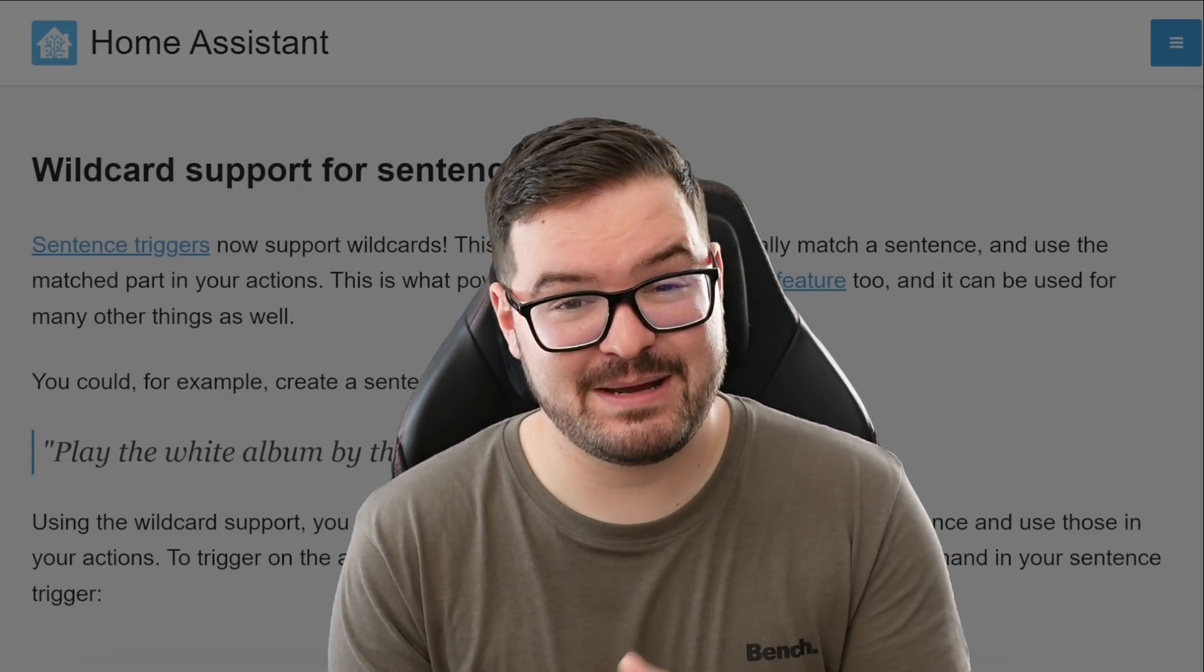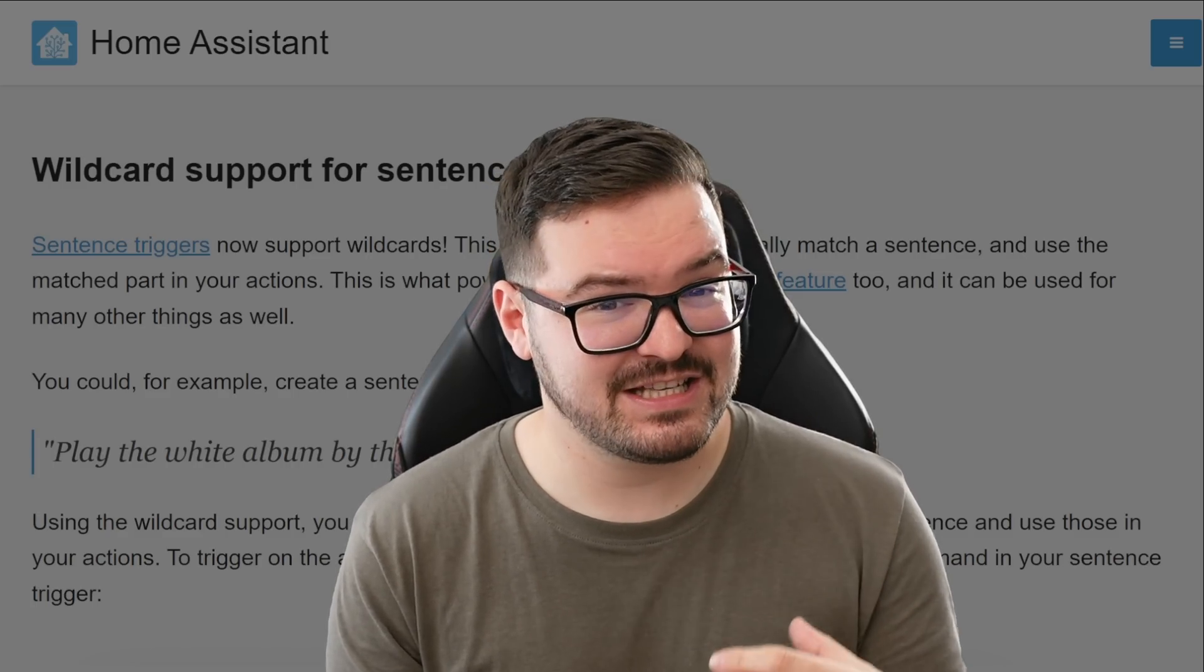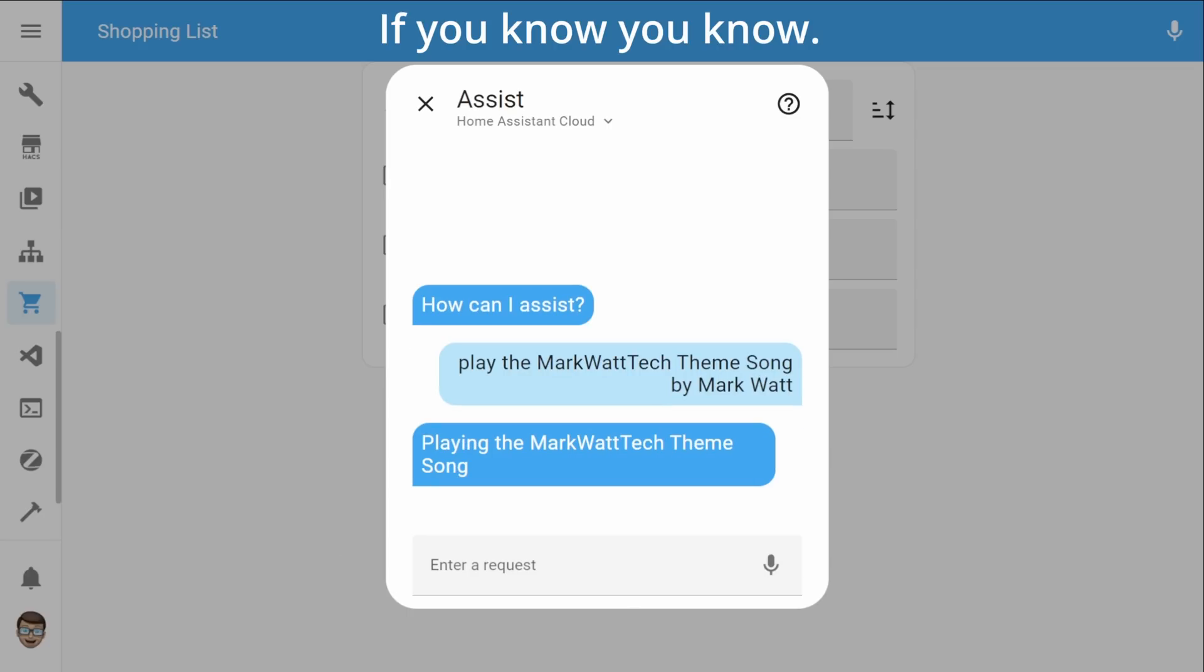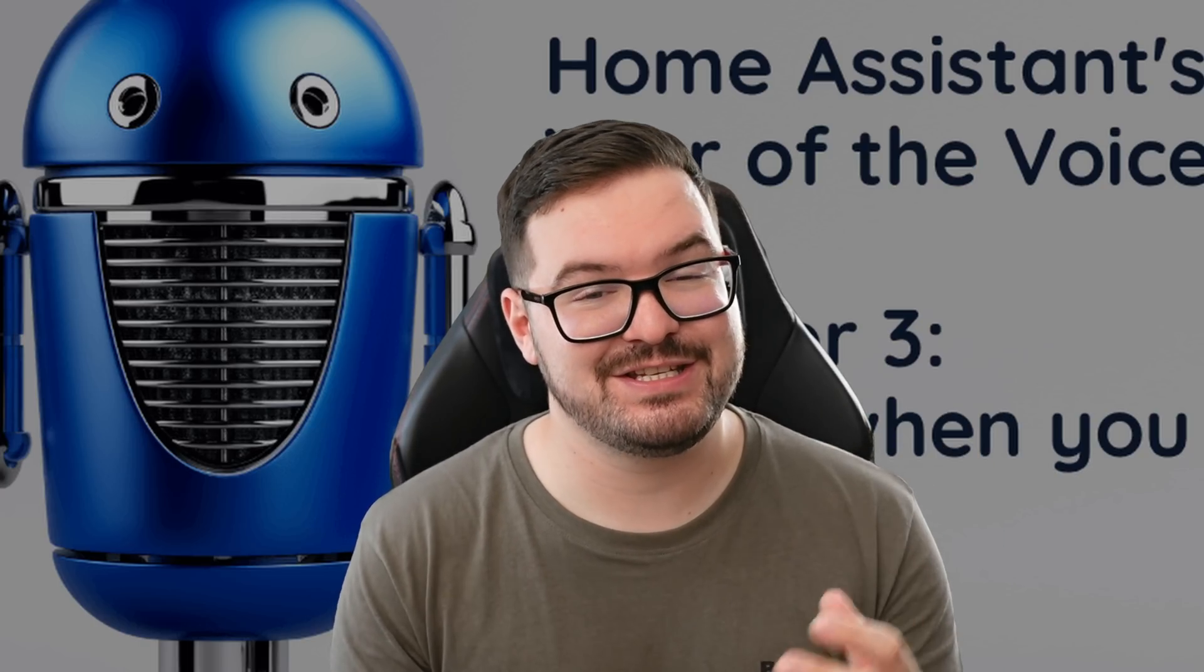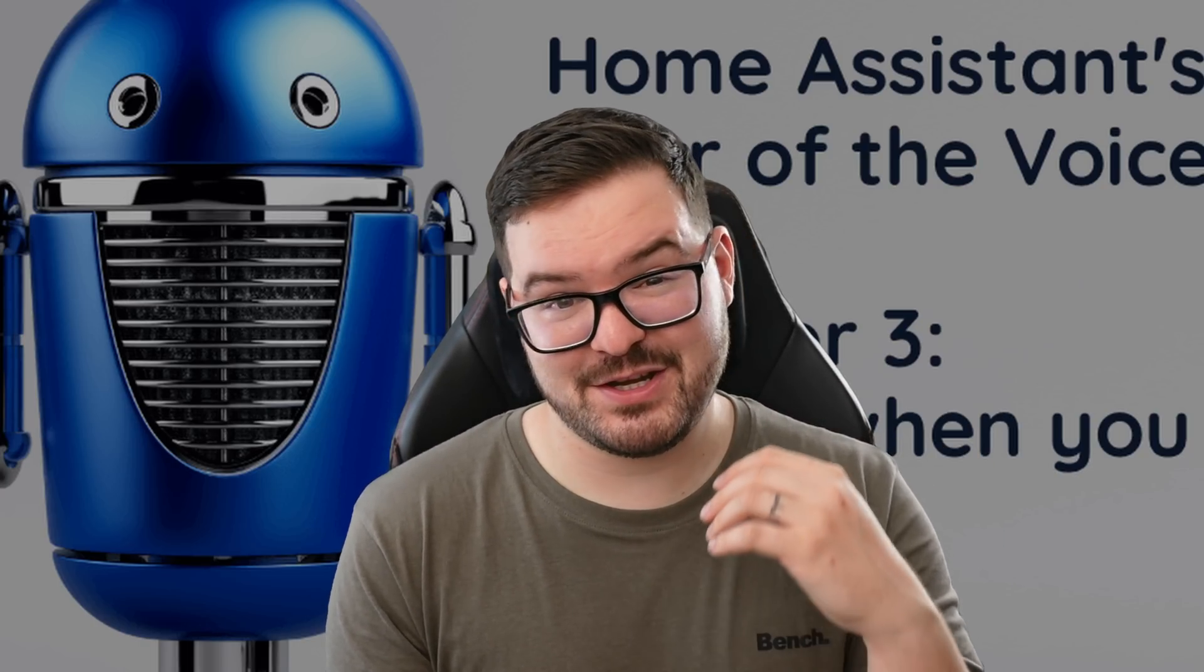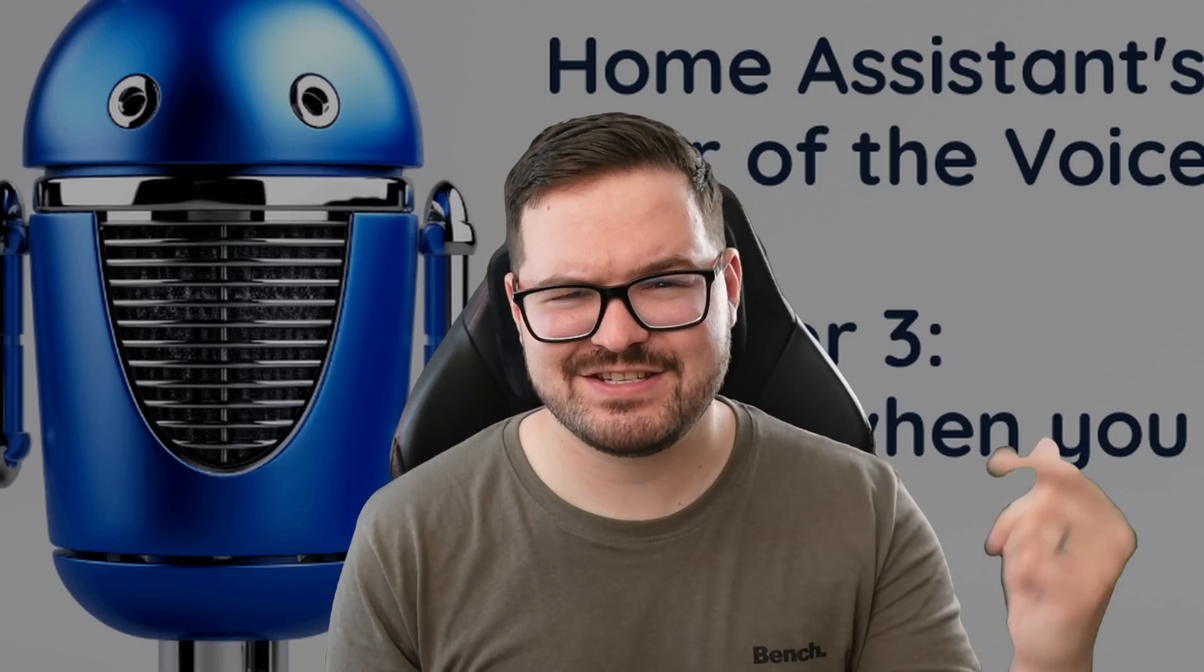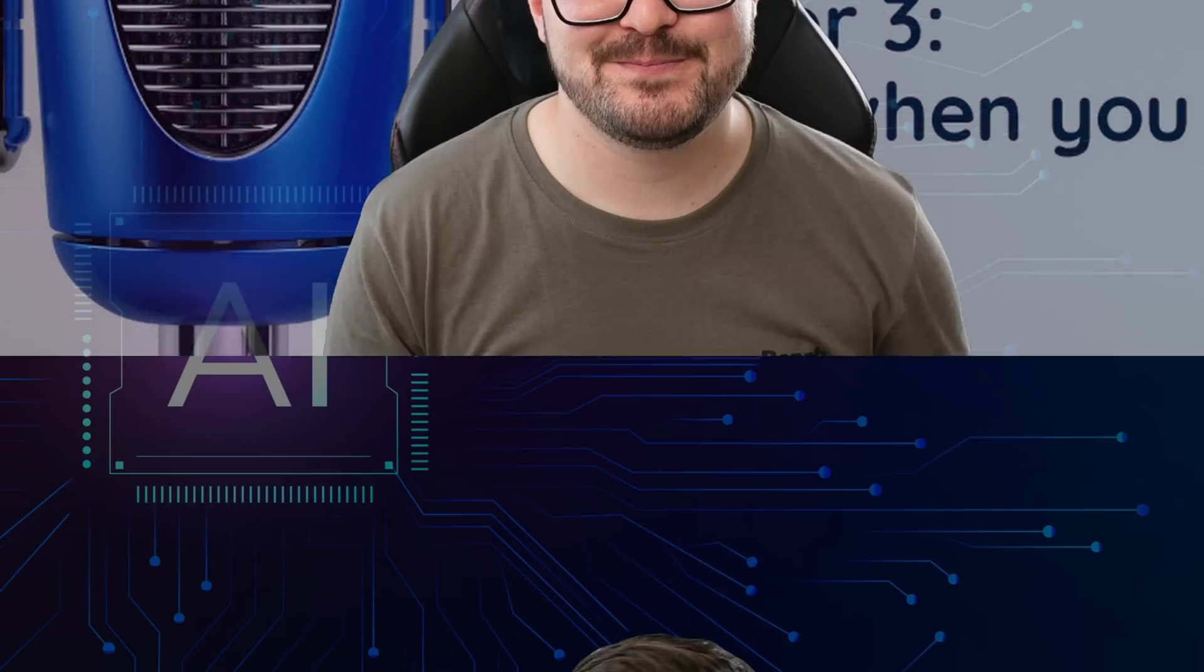Another really good example of actually using this is by setting up a sentence trigger that will play a set album by a set artist and you can do this by either typing this out or saying it as a sentence using your voice. I'm interested to see what the community do with automations using these different wildcards and if you've got a really good example of something you're going to do with your voice in these wildcards then let me know what it is in the comments below.